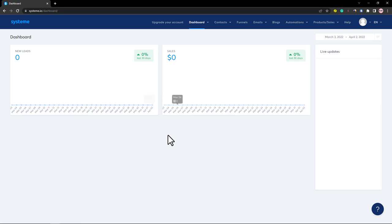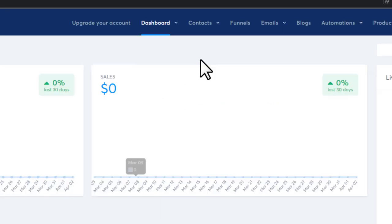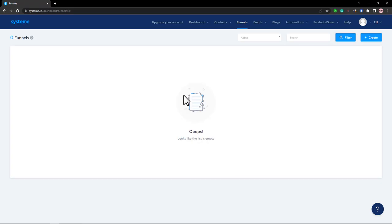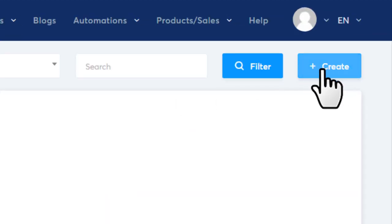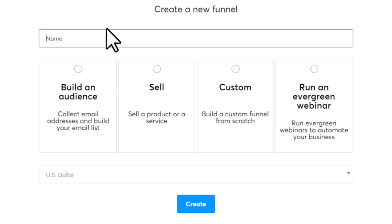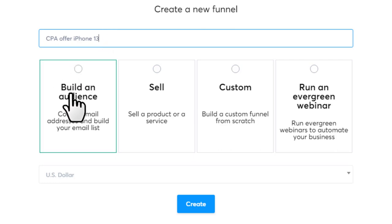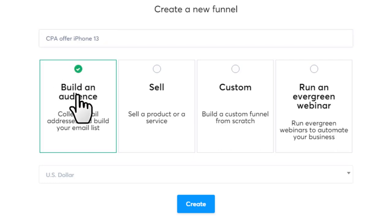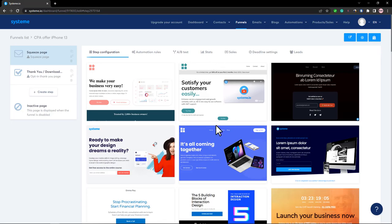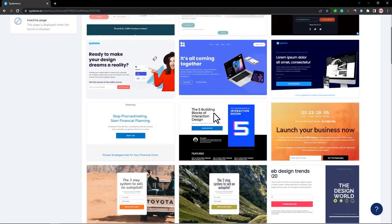To make a landing page, go to Funnels, then click the Create button. Type a name for your funnel — for example, 'CPA Offer iPhone 13' — then choose the first option, 'Build an Audience,' and click Create.